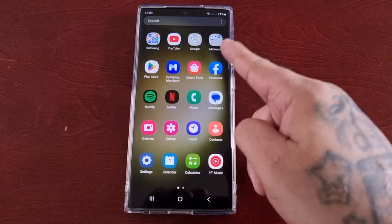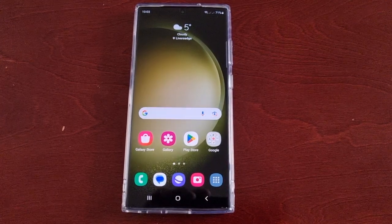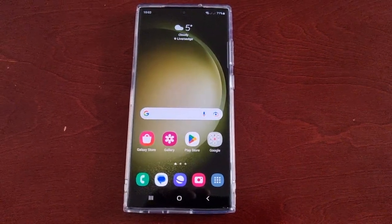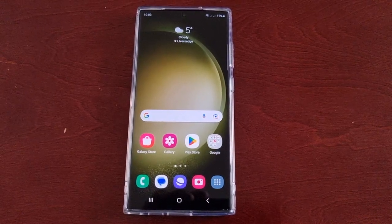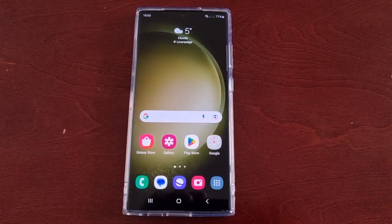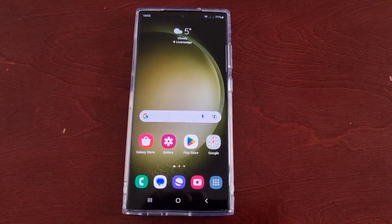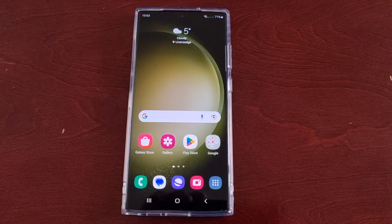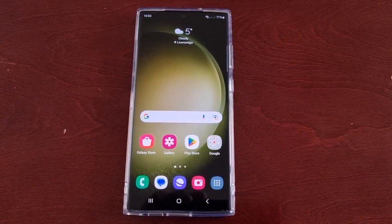It's your boy the Android Doctor back again with another video. I'm here with the S23 Ultra, and this time I'll be showing you how you can remove applications, games, and files from the secure folder. Maybe you've placed things into the secure folder for safekeeping and now you want to remove them but you don't see the option — I'm going to show you how to do it.